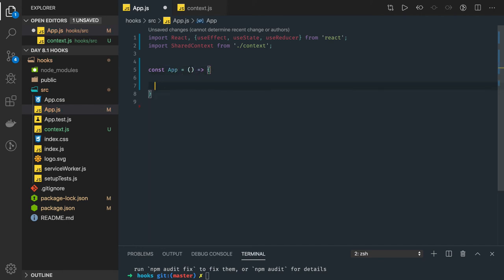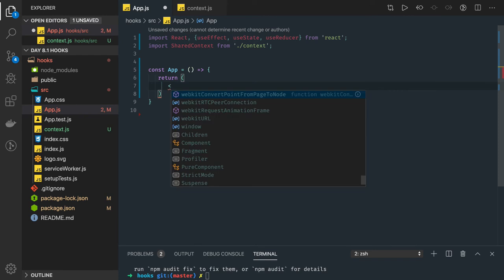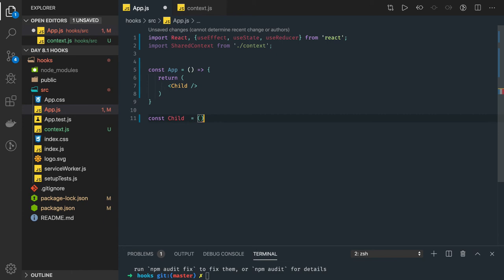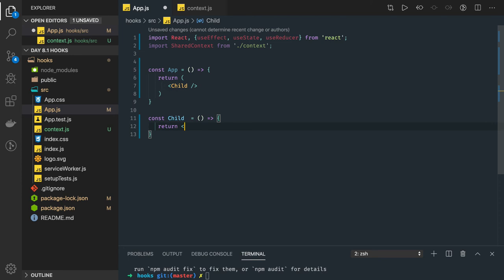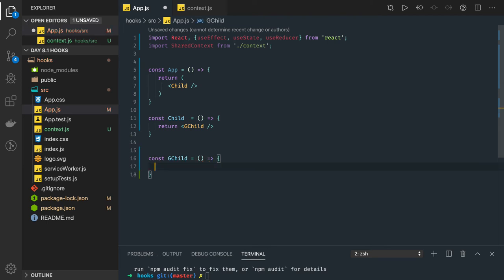Here is our App component. It returns some JSX — consider it returns a child component. Then we have a child component defined in the same hierarchy, and that child component renders a grandchild component. I've used functional components because they are easy to create.